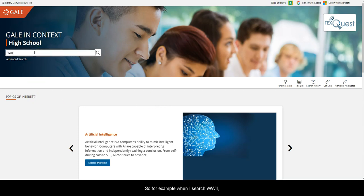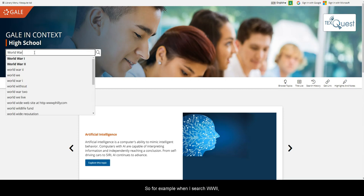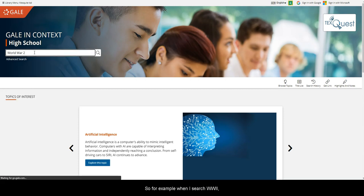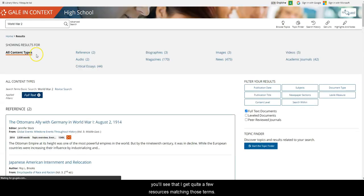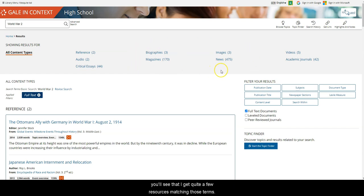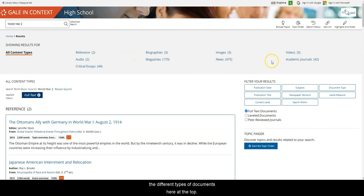So for example, when I search World War II, you'll see that I get quite a few resources matching those terms. You've probably already seen how to filter these results by the different types of documents here at the top,